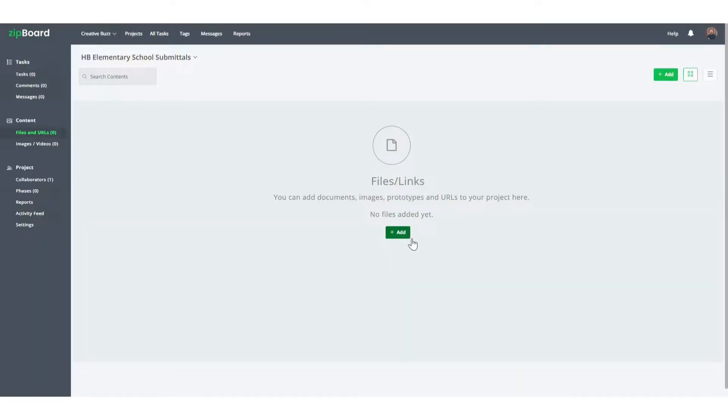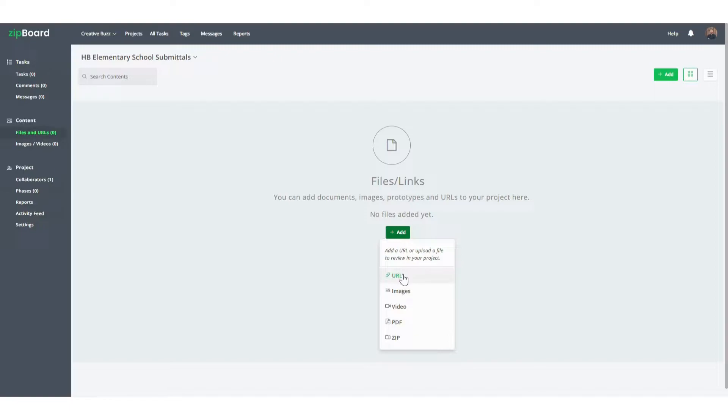Once you're logged into your Zipboard account, just click the add button and you can upload your content. You can upload websites, web apps, e-learning courses, images, videos, and PDF documents.